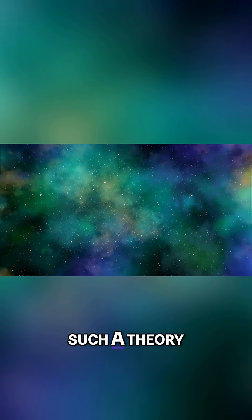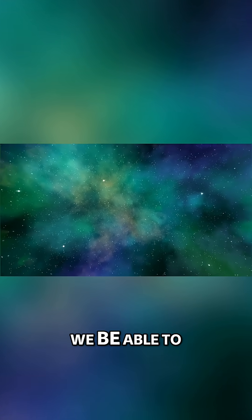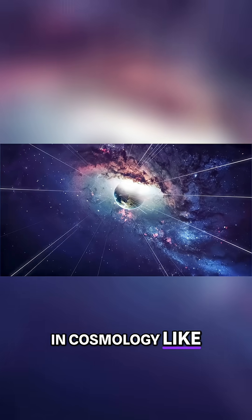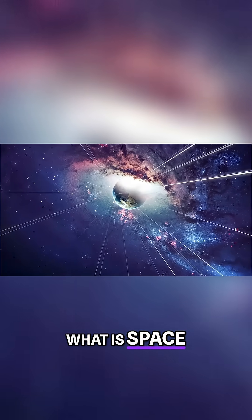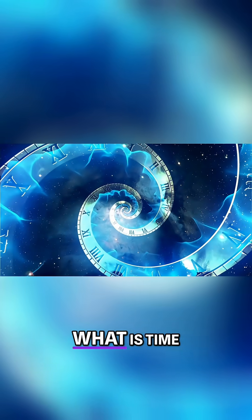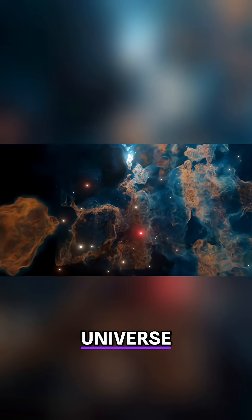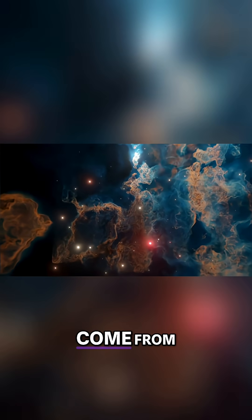Only if we obtain such a theory will we be able to answer the ultimate questions in cosmology like what is space, what is time, what is the universe, and where did it come from.